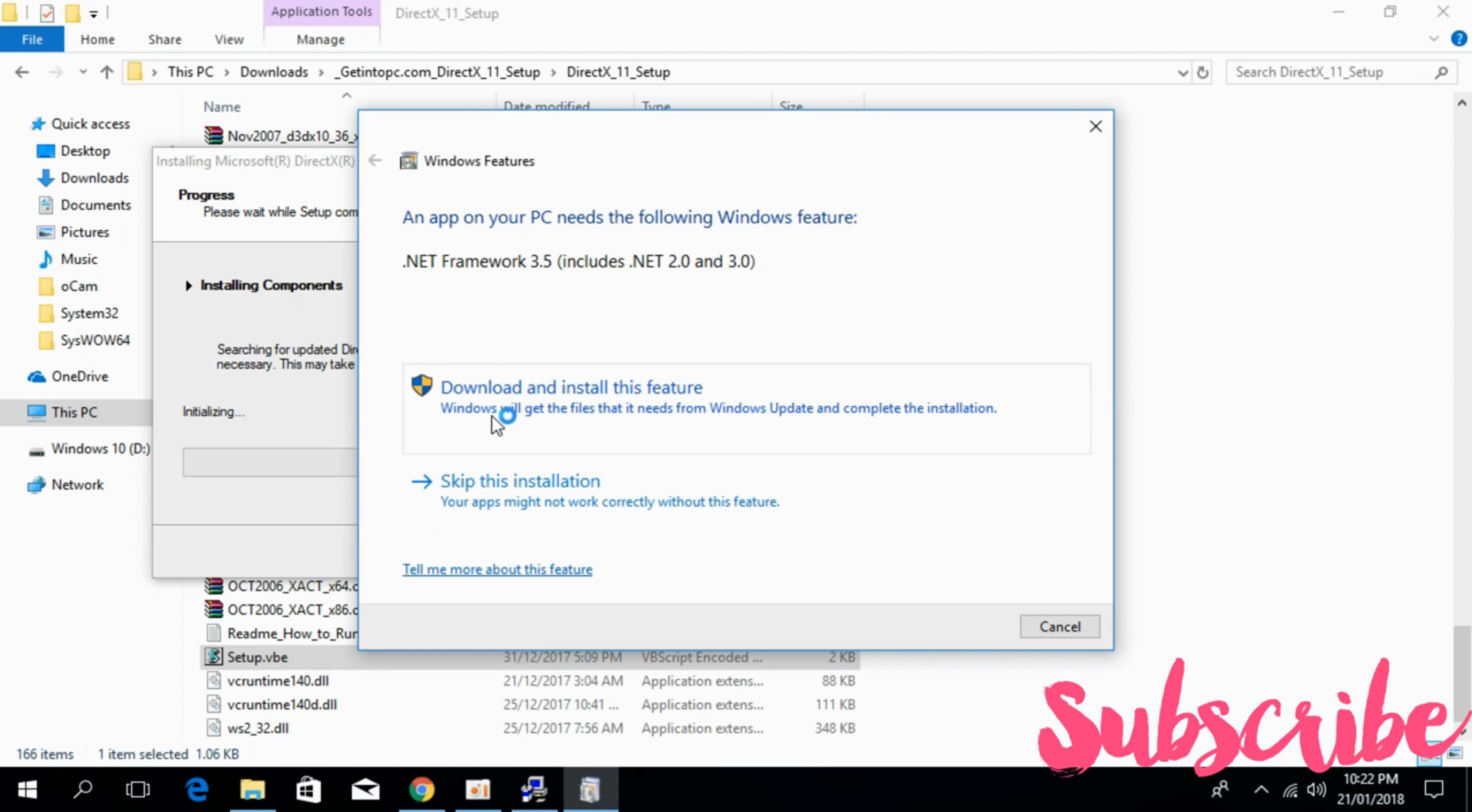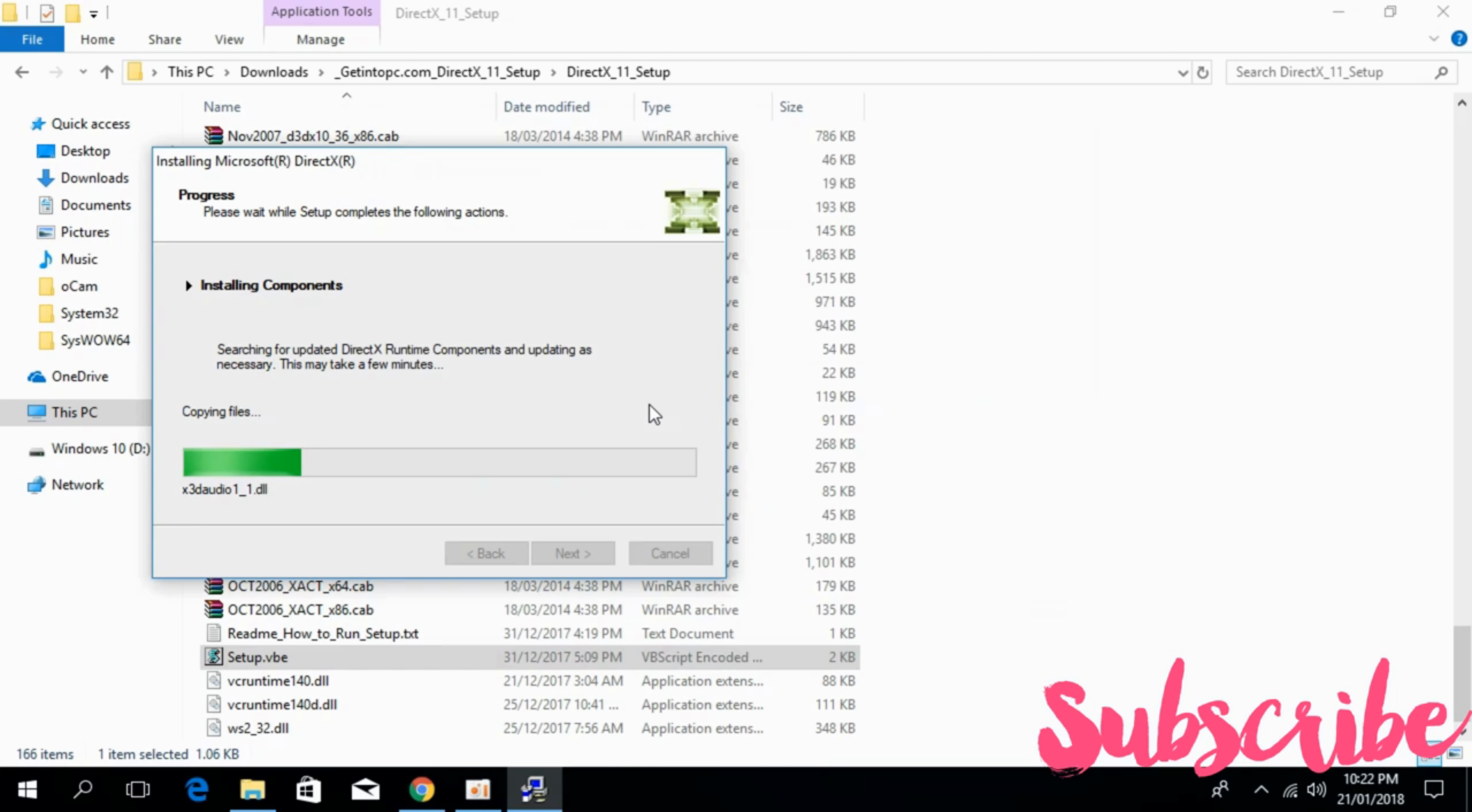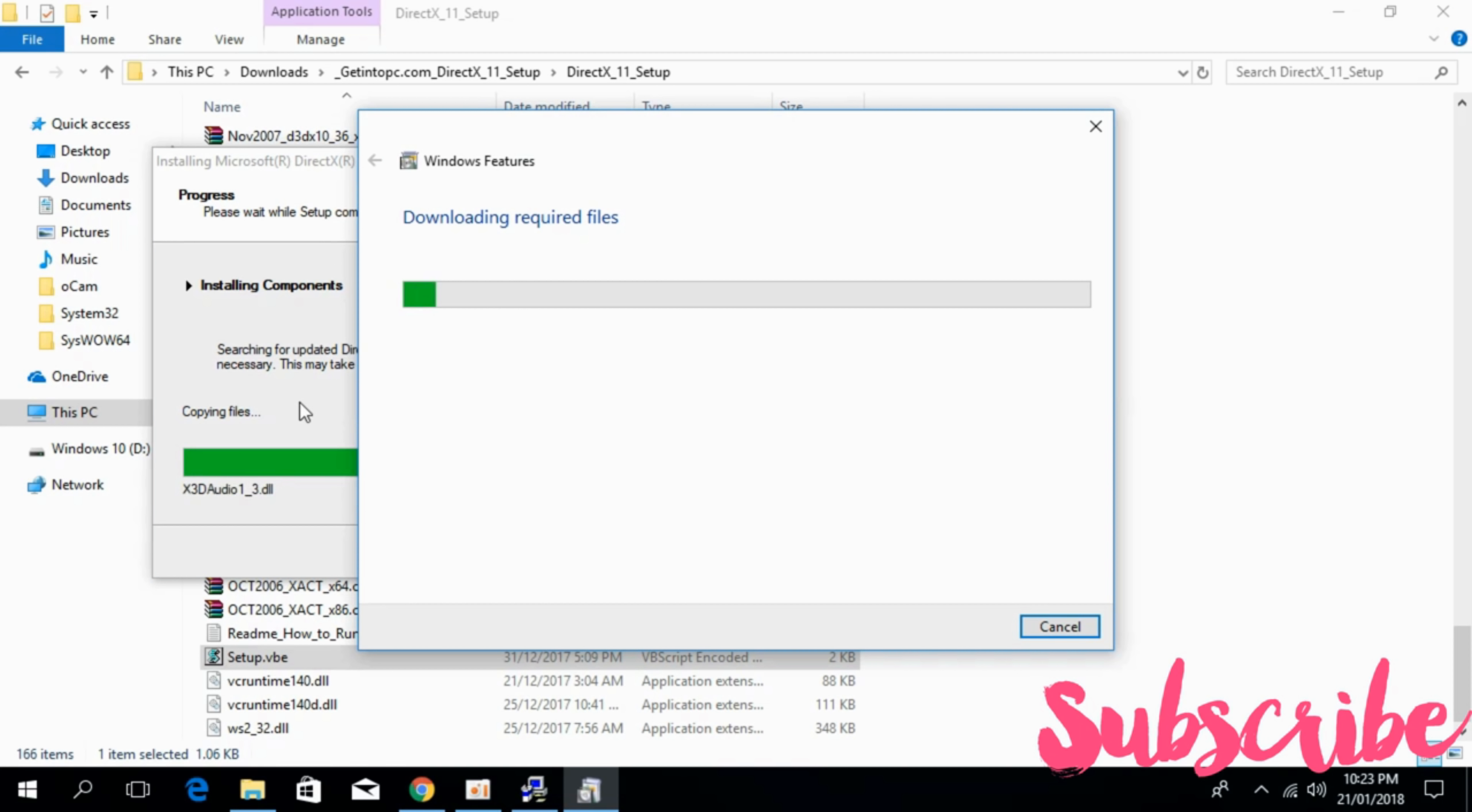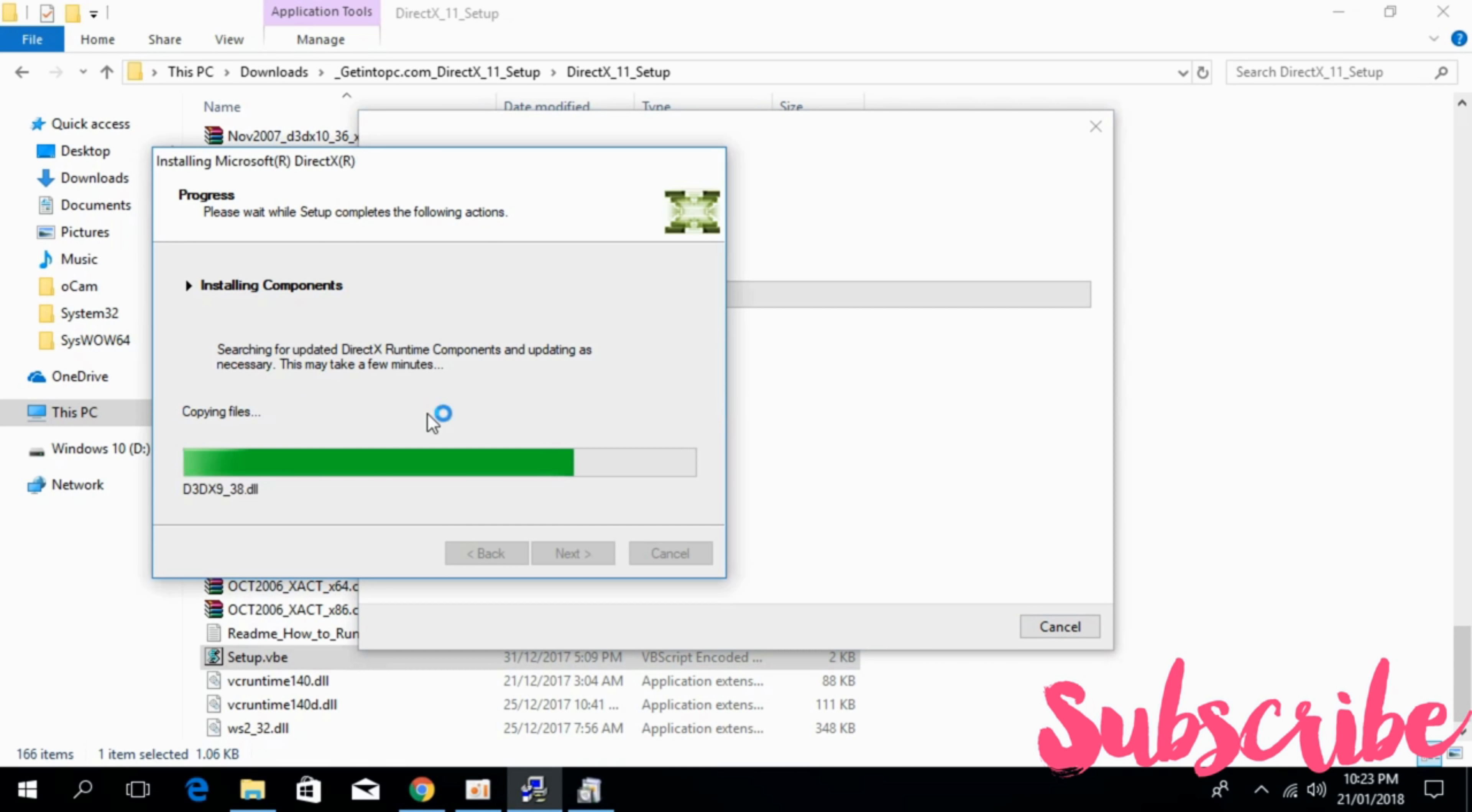And if it's asked for .NET Framework 3.5 just go and download. Click on download and install this feature. And it will automatically search for files online and download them and install them as required. So it will take some time on the background the DirectX 11 is also being installed.